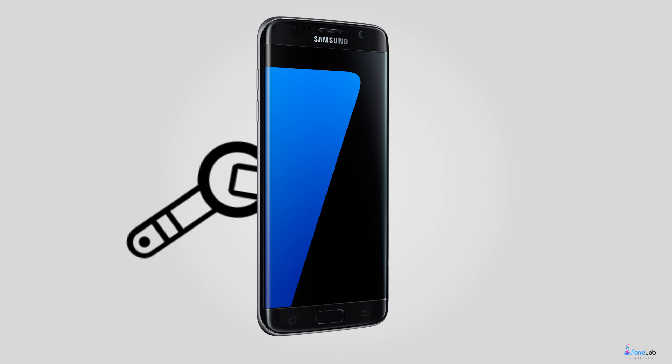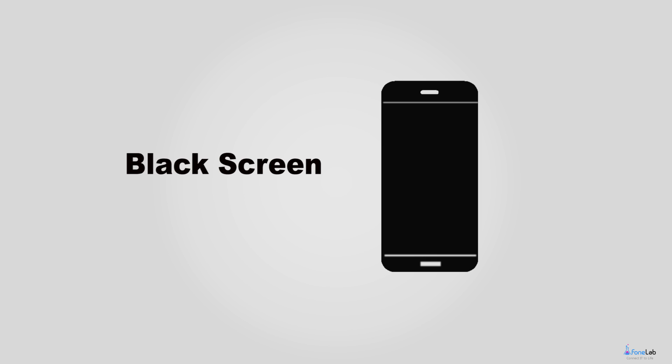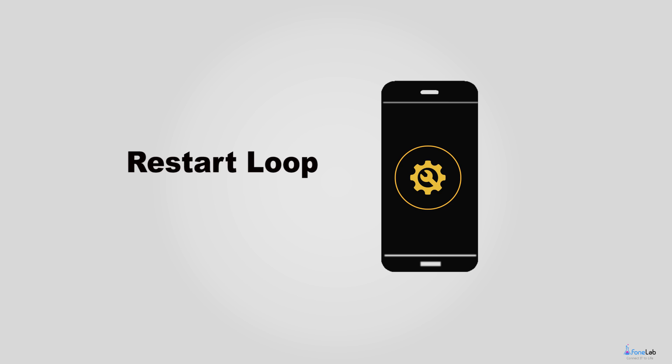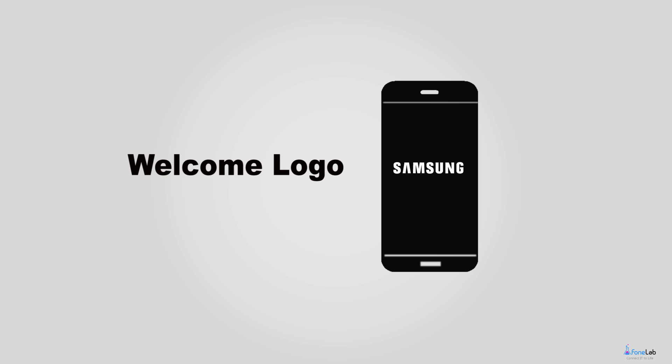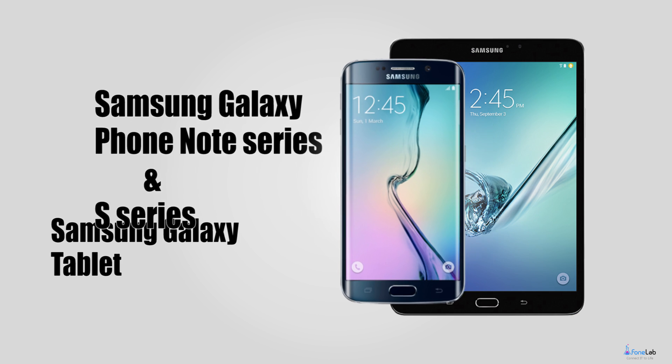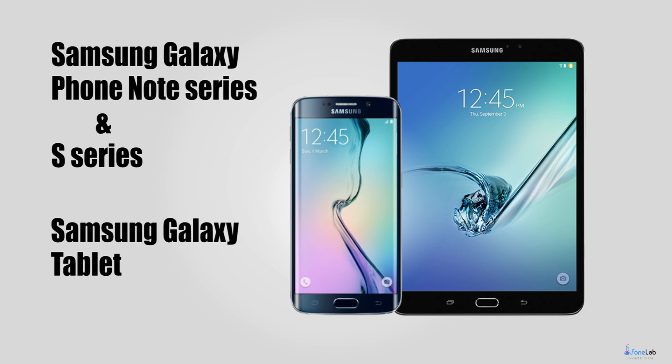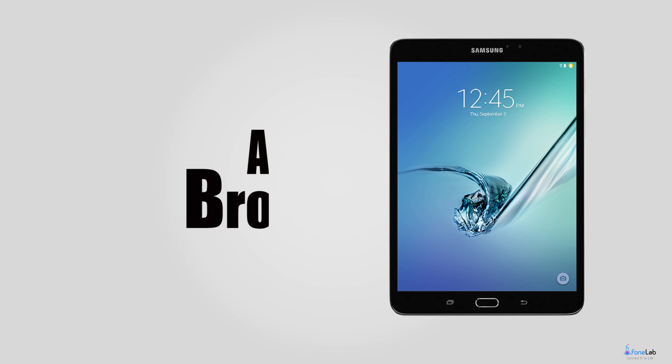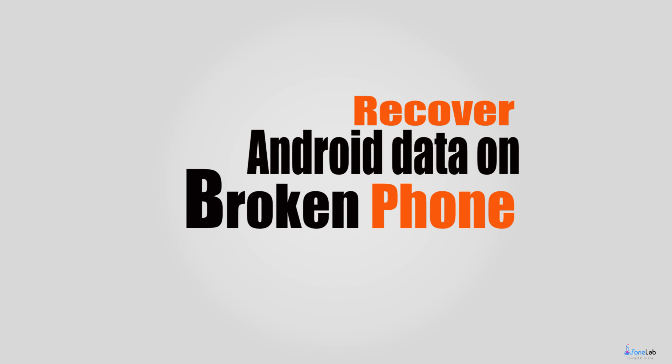It is fully compatible with almost all Samsung models like Samsung Galaxy S, Samsung Galaxy Note, and Samsung Galaxy Tab. You can download its free trial version to have a try.